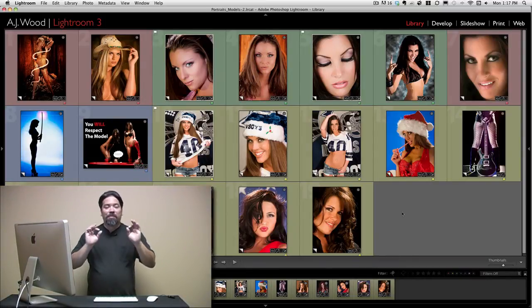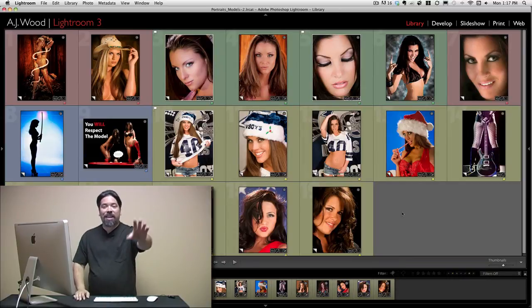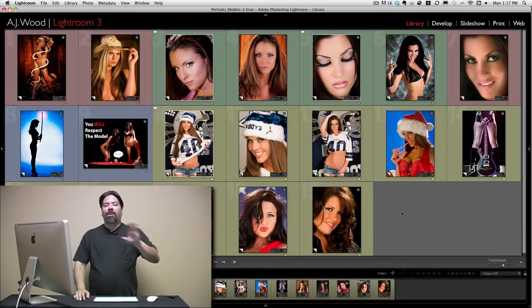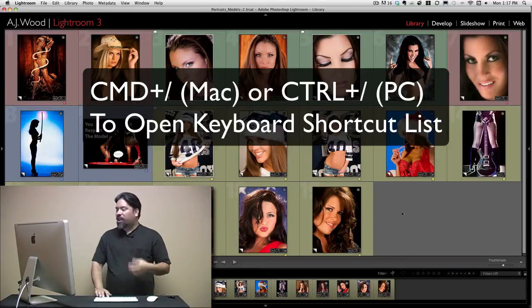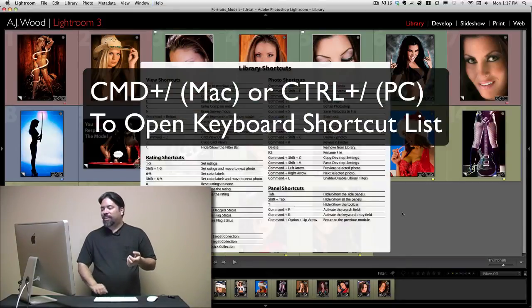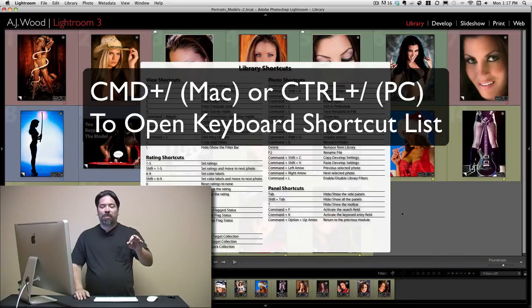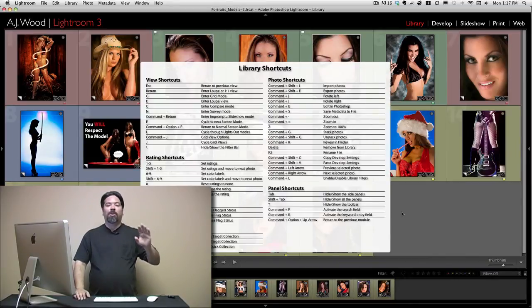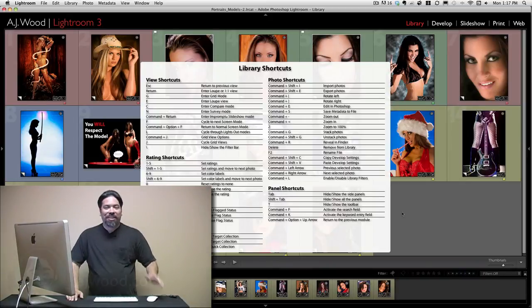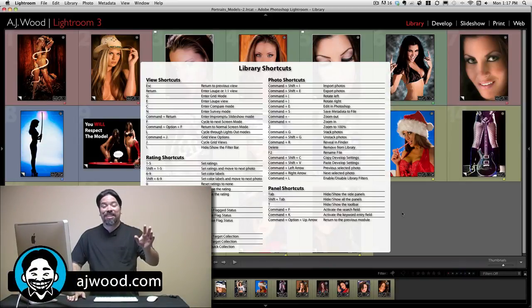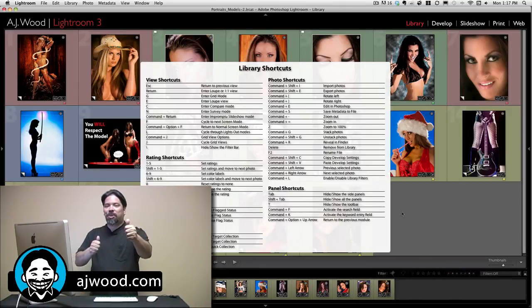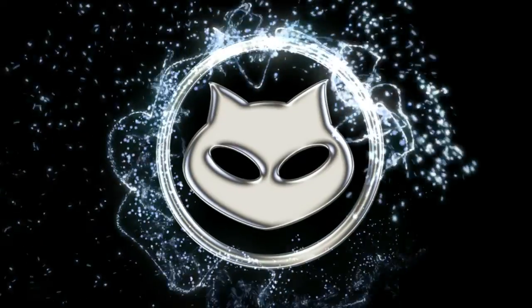That's a quick overview. But the mother of all shortcuts — when you can't remember all these — is Command+slash on Mac, or Control+slash on PC. This shows you your library shortcut list. Once again, I'm AJ Wood. Thank you for joining me. This is the first episode of iCreate Content — it's only going to get better. We'll have more tutorials. Appreciate it. I'll see you soon. Bye-bye.